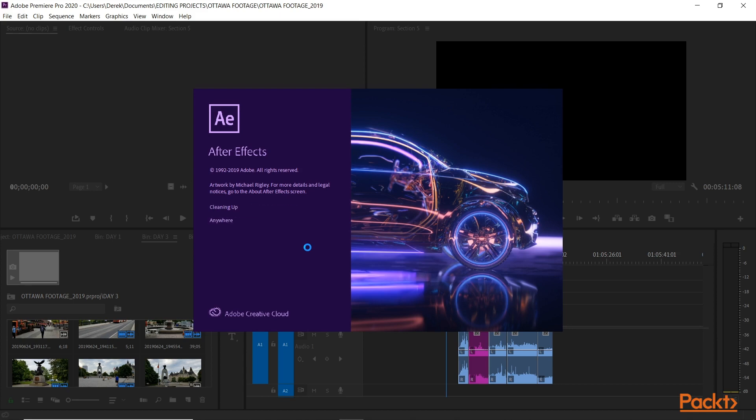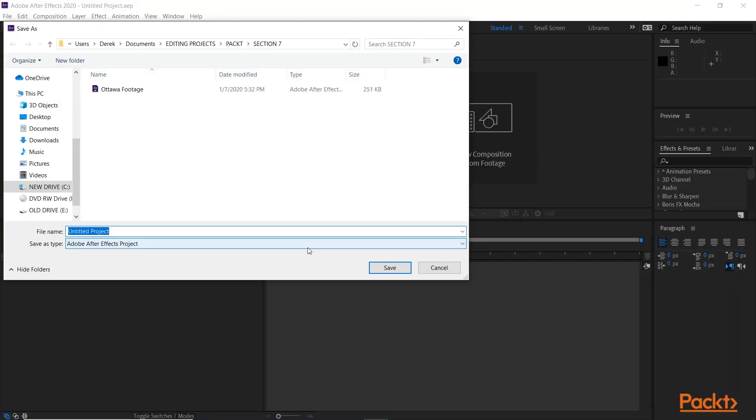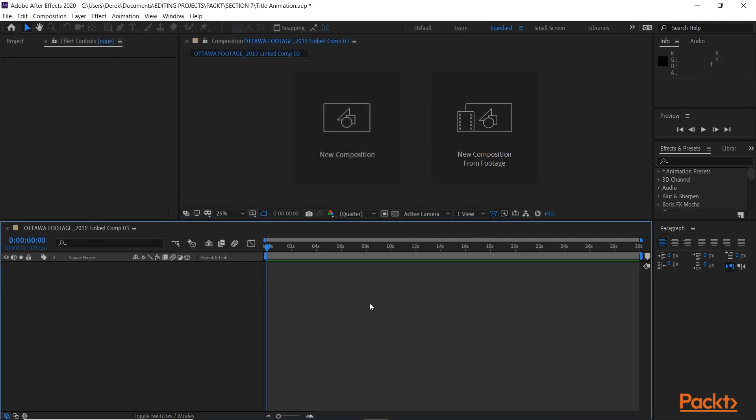Now After Effects is loading. Now it's going to ask me to save it right away. So I'll call it Title Animation. Save.